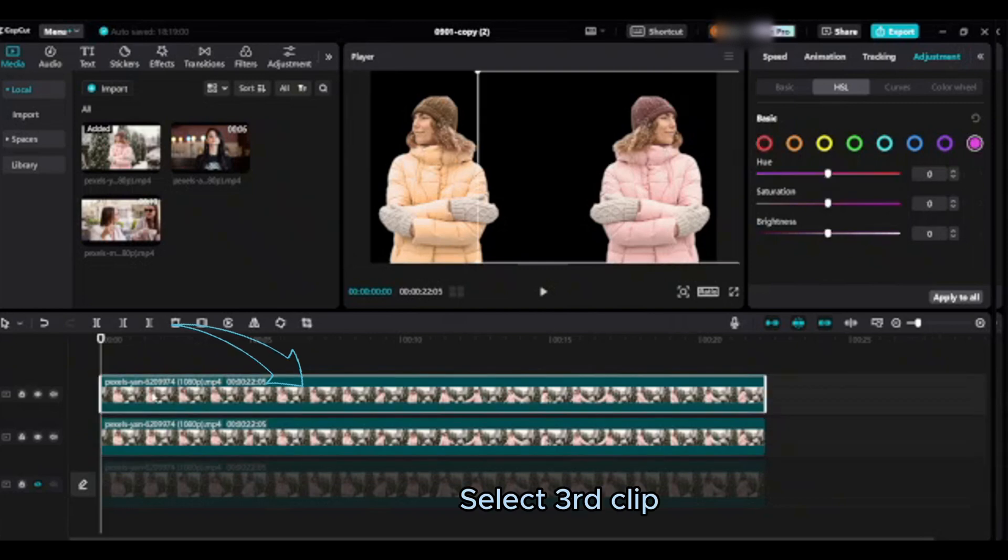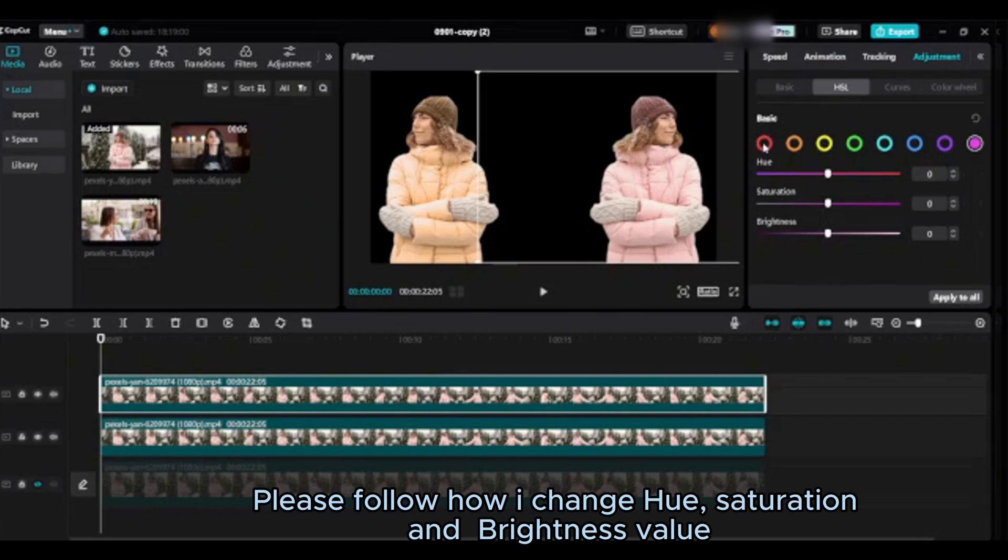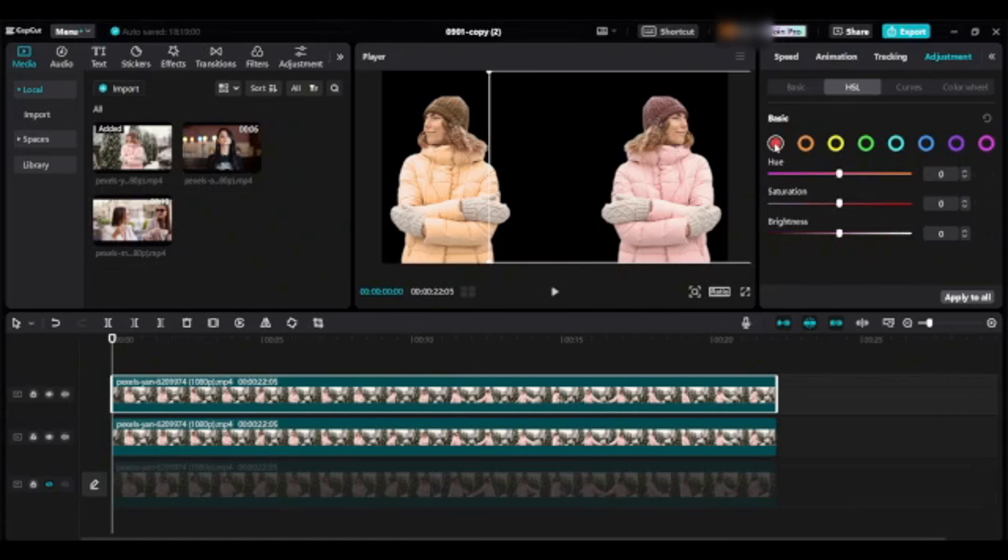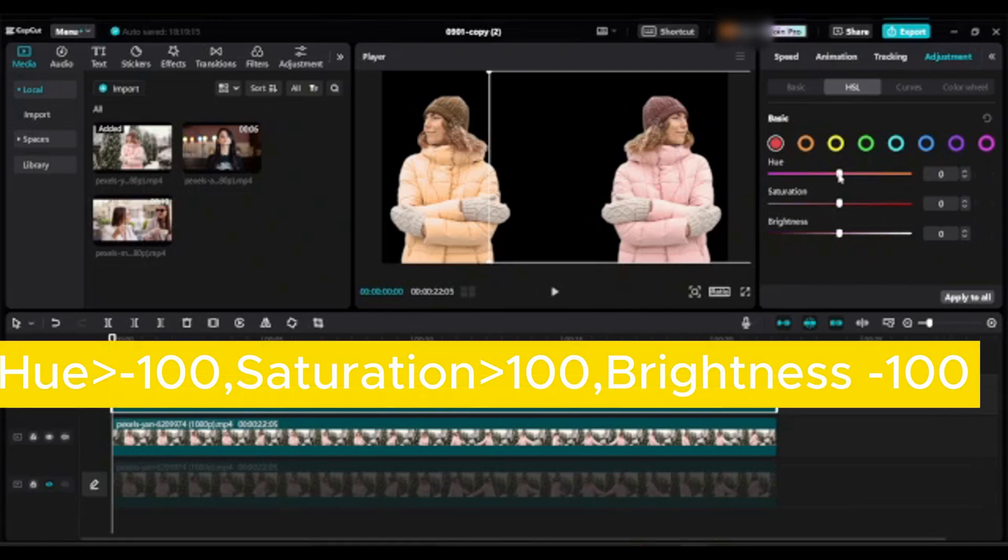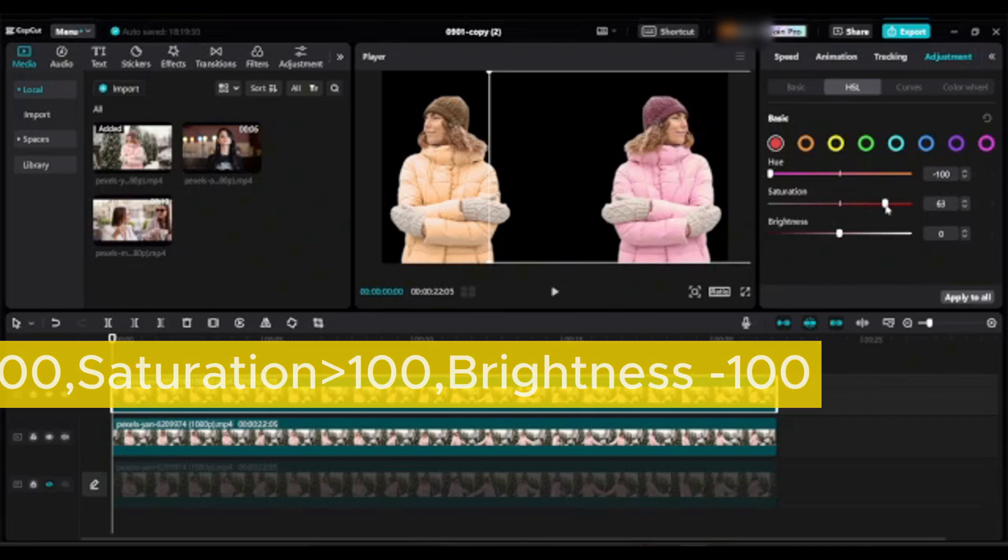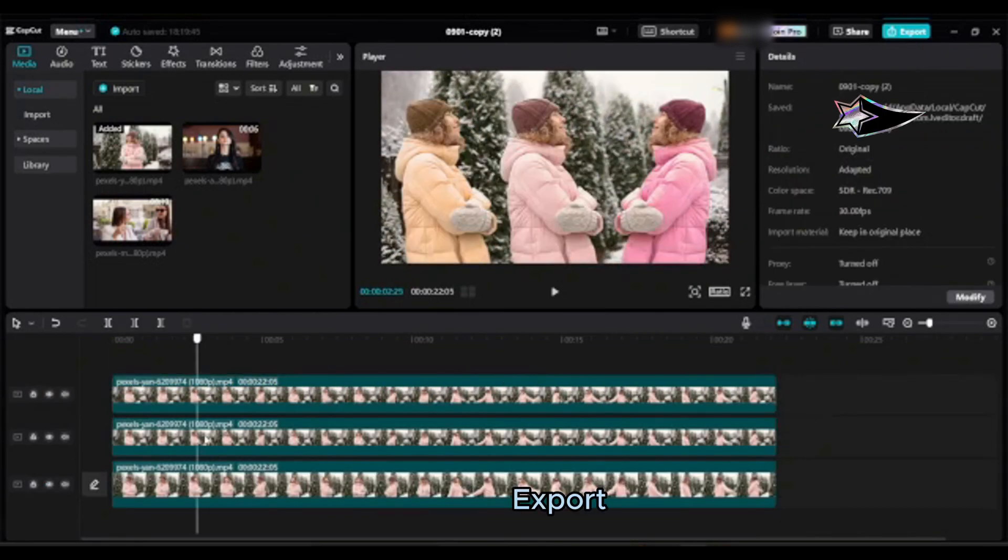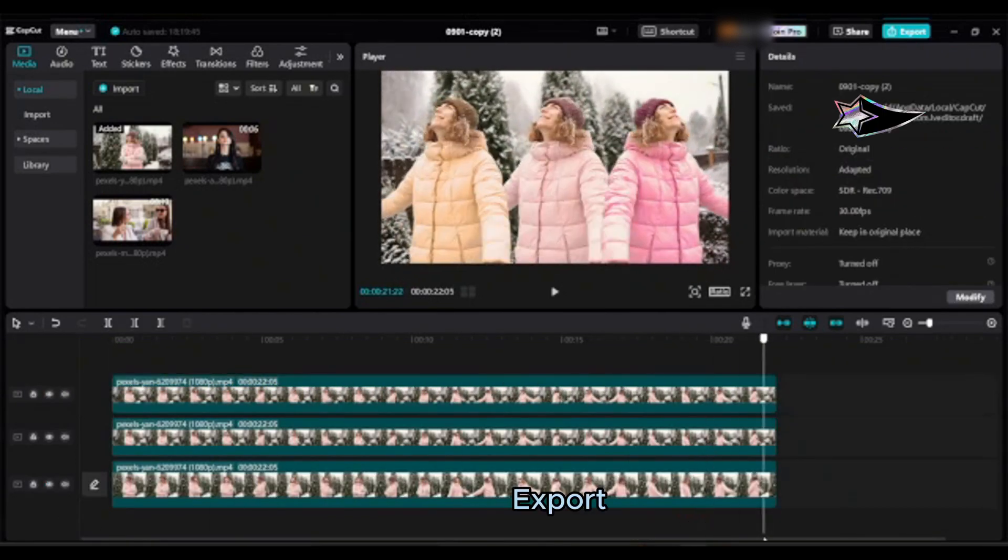Select third clip. Please follow how I change hue, saturation and brightness value. Export.